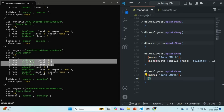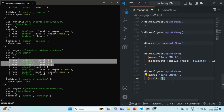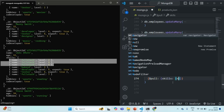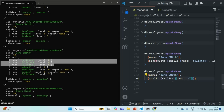When we want to remove an element from an array field we can use the $pull operator. Using the $push operator we can add a new element to an array field, and using the $pull operator we can remove elements from an array field. We want to remove all those elements from the skills array where the name of the skill is full stack.